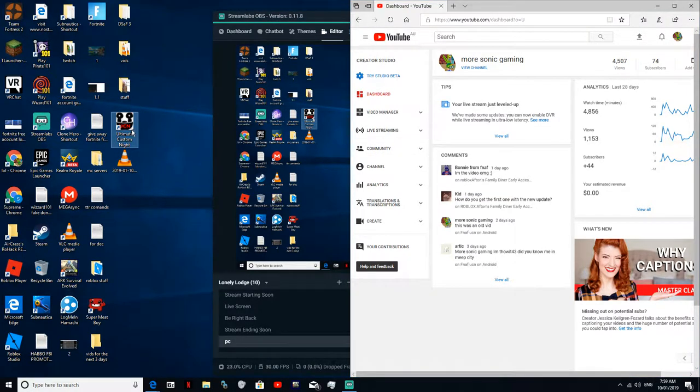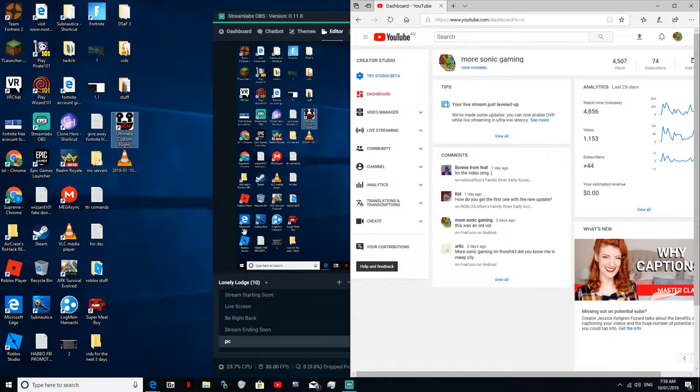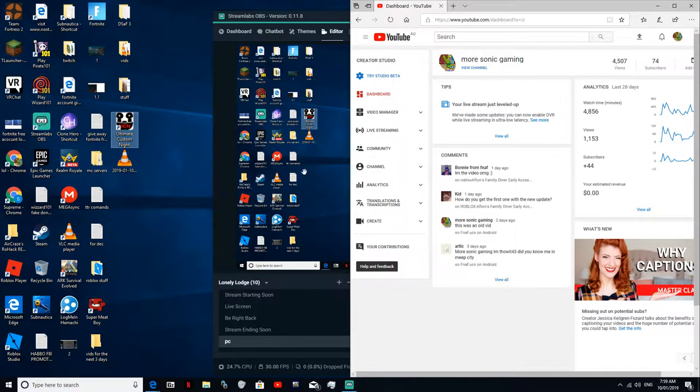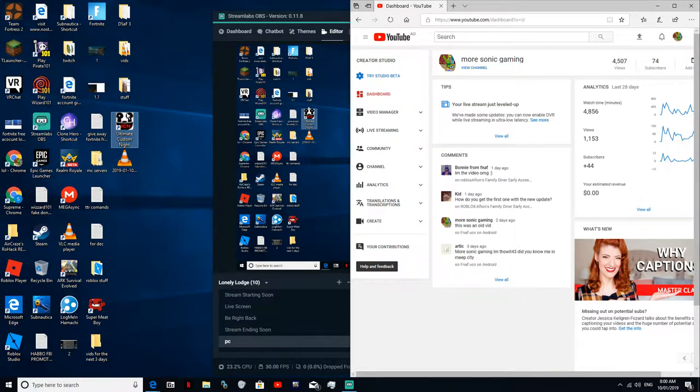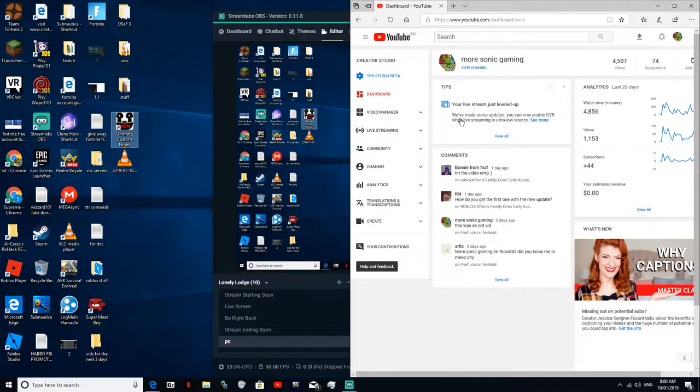And I'll be doing Ultimate Custom Night later. People say in the stream, if you want this, comment down hashtag Ultimate Custom Night or hashtag UCN if you want it in this video.